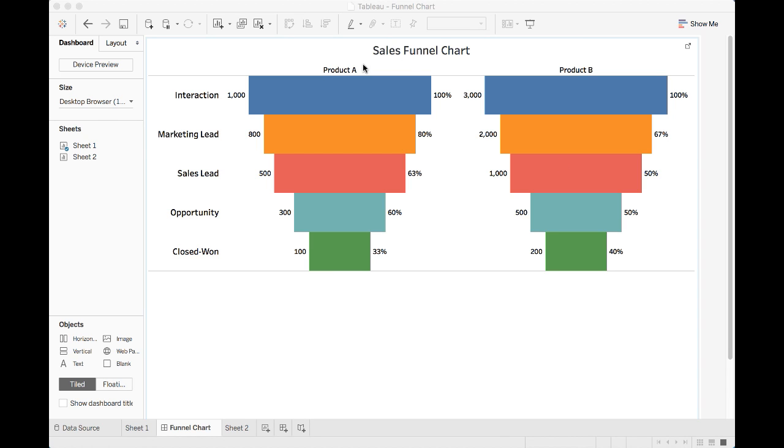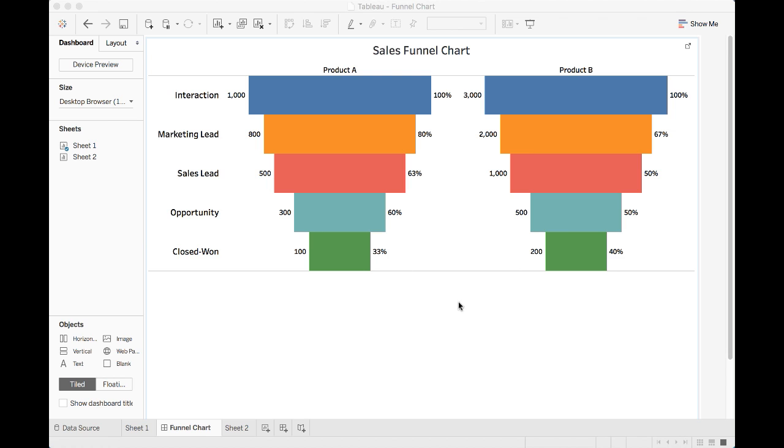Here we have a typical sales funnel chart. On the left, we have a sales pipeline divided into five different phases, including interaction, marketing lead, sales lead, opportunity, and closed won. What we have here is a set of KPIs for two of our products, product A and product B, by sales funnel and the conversion rate for moving from one stage to another.